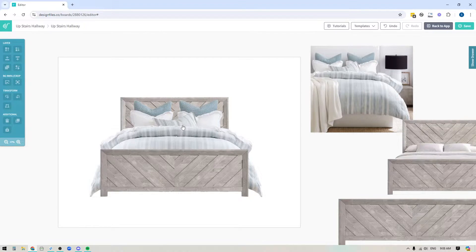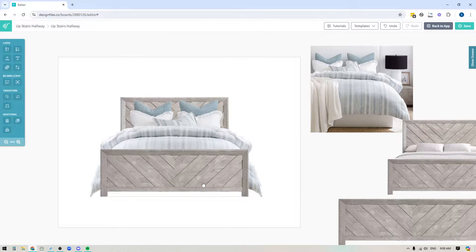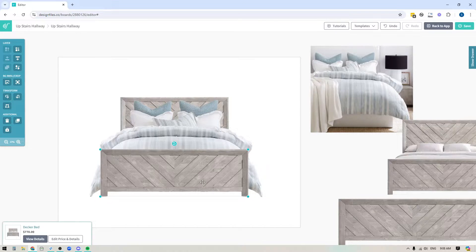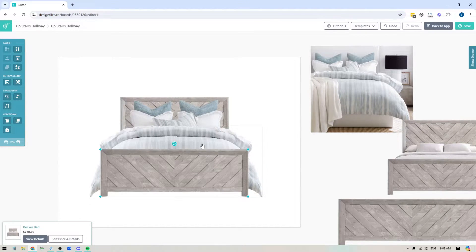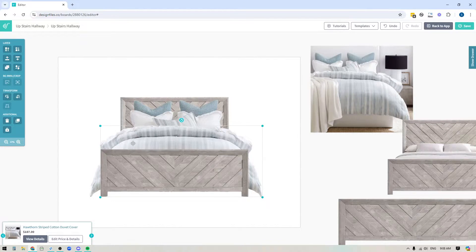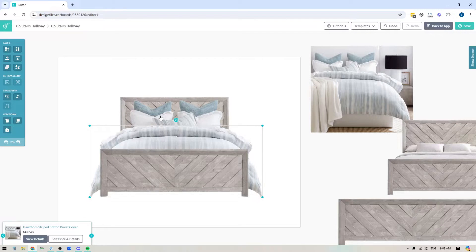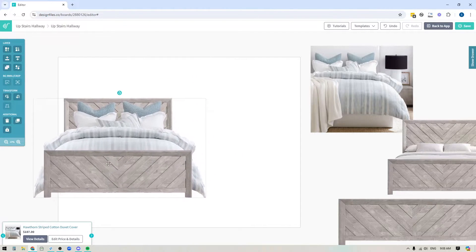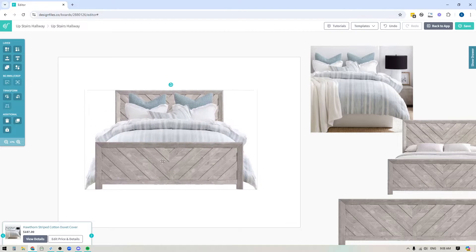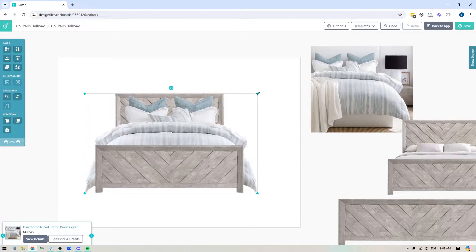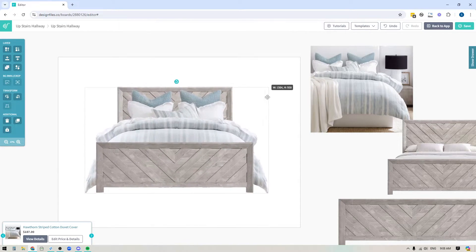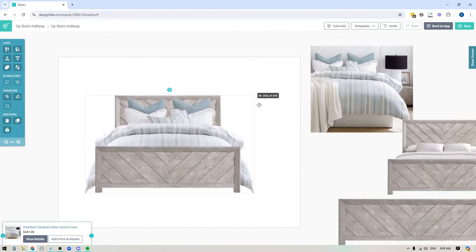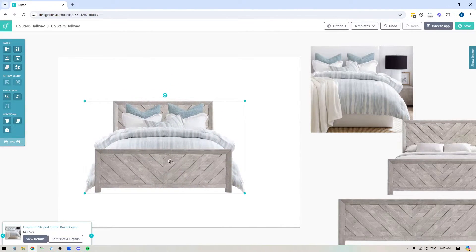So now that I've got my bed, I can basically click on the footboard. I'm going to hold down shift. I'm going to click on the bedding on the one side, the bedding on the other side, the pillows and the headboard. And now I can move this entire thing and scale it all at once and place it wherever I want within my mood board design.